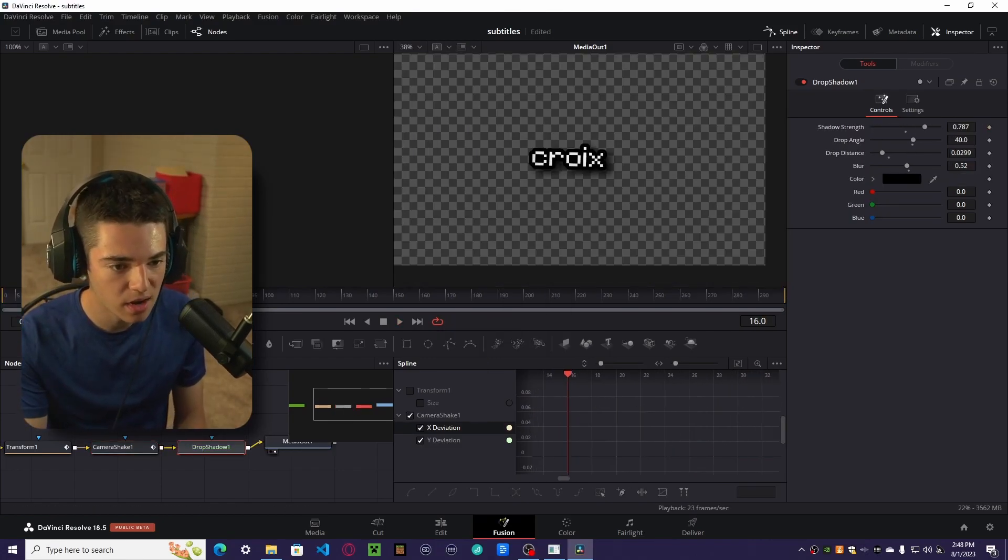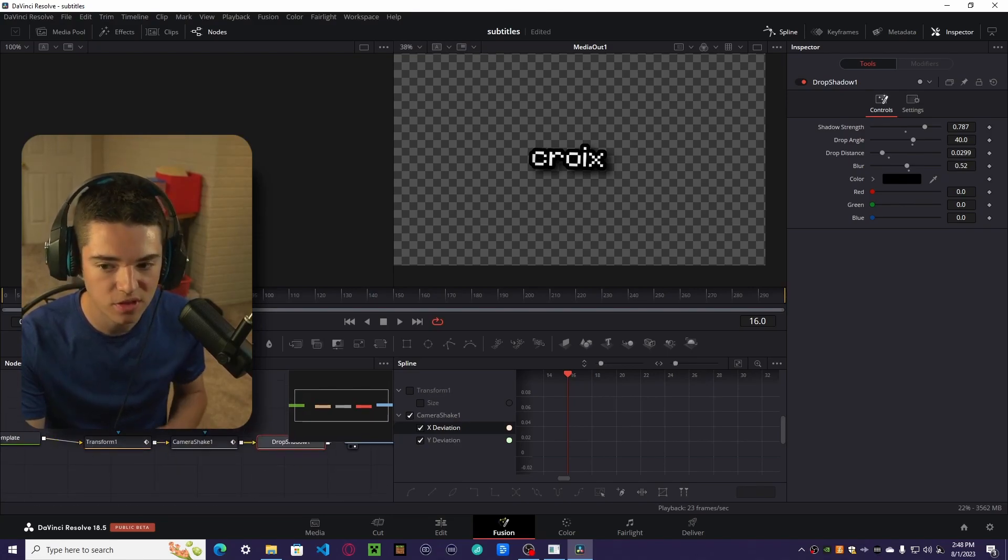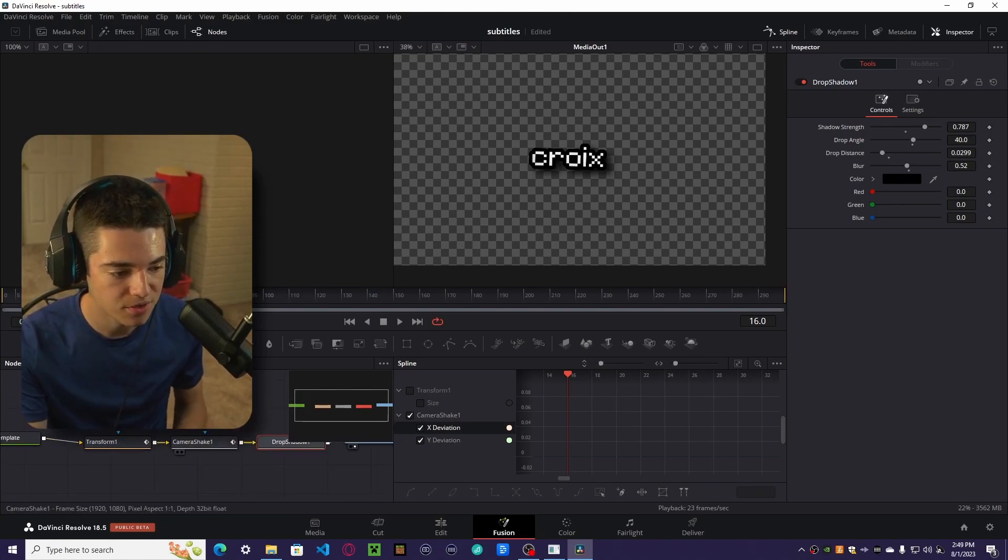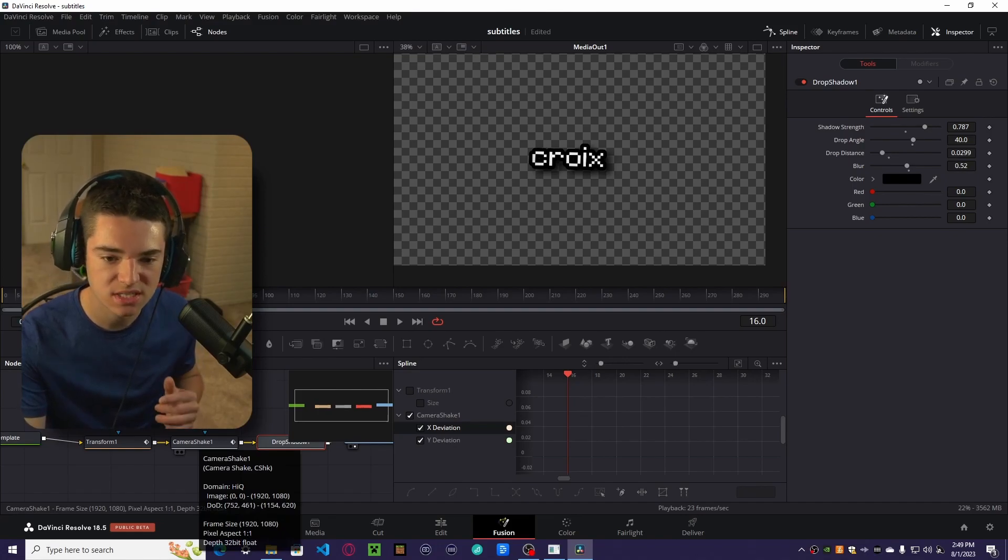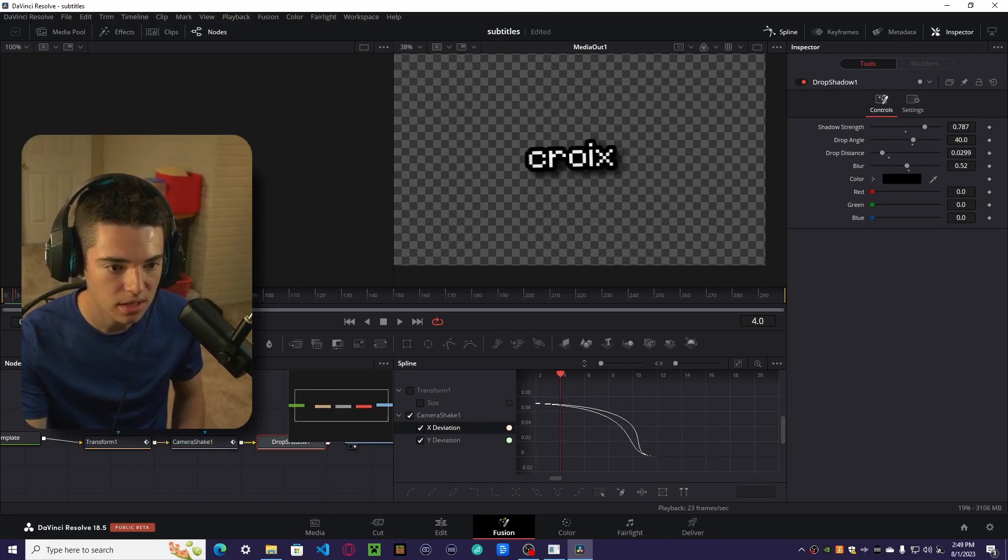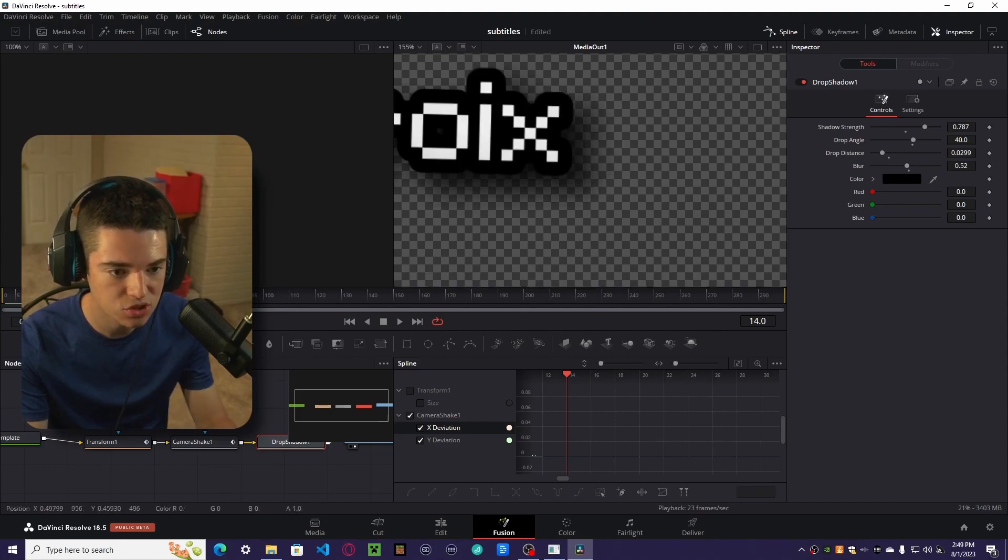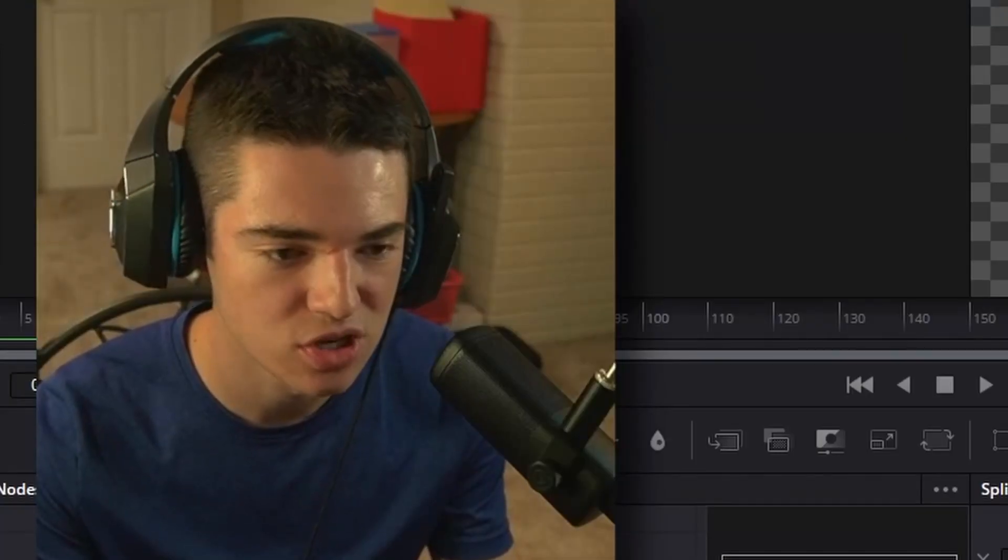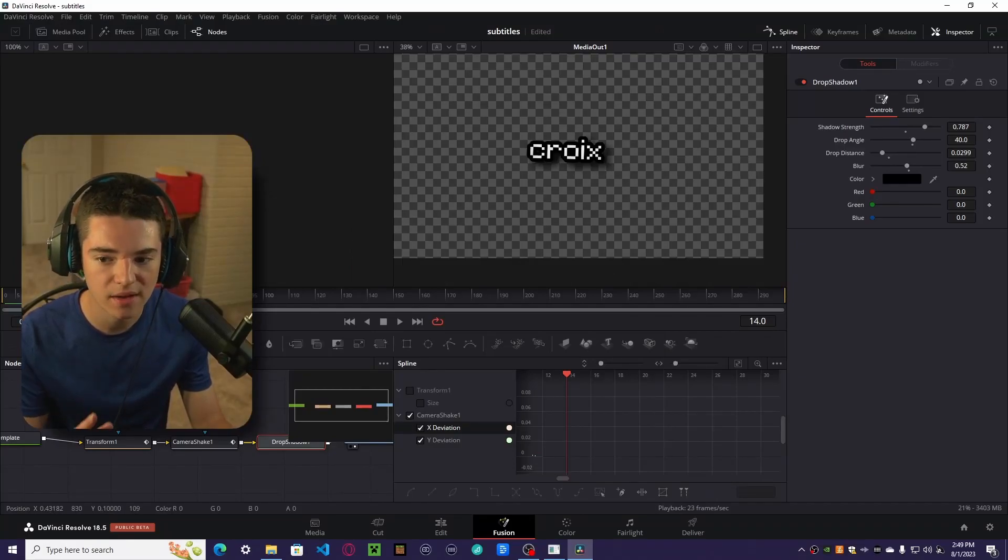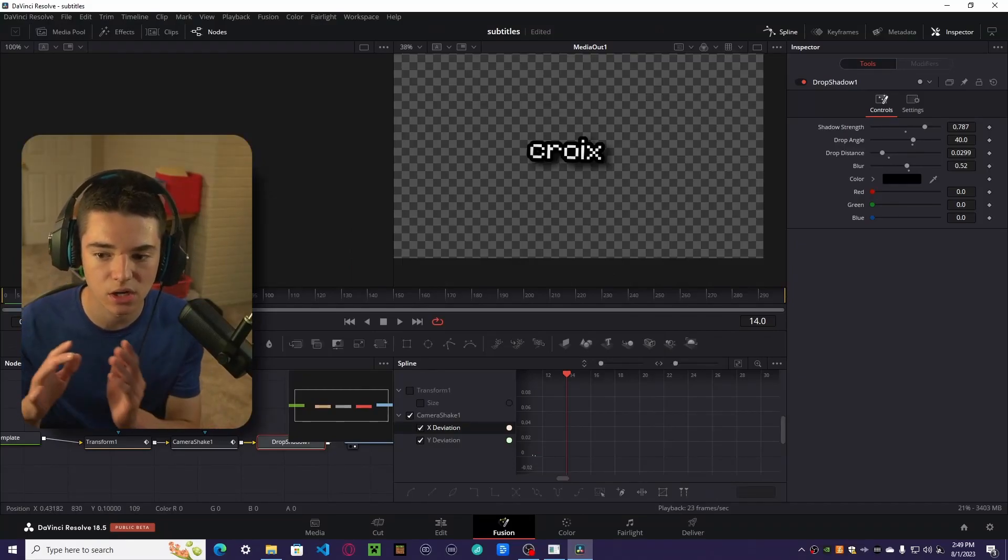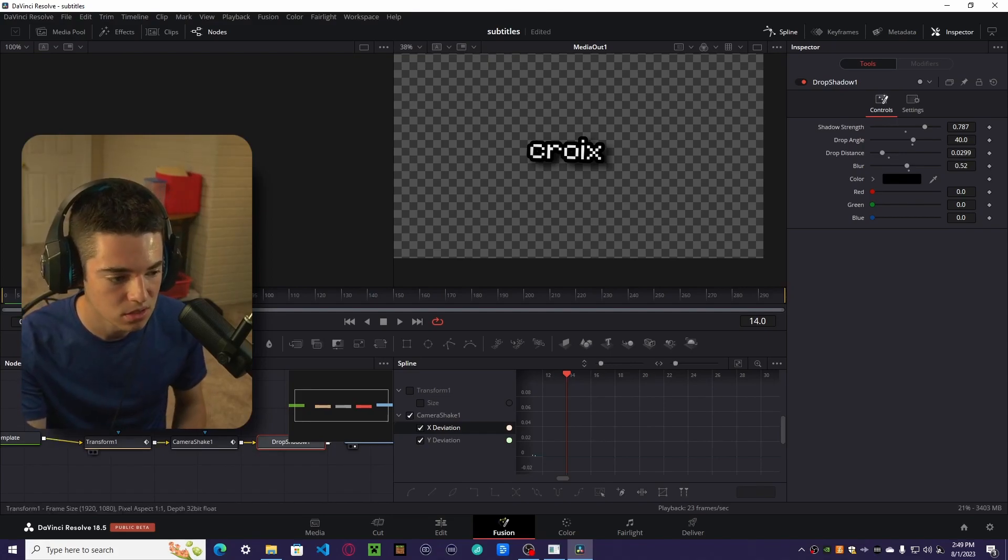Okay, so now we have animated our subtitles. So we have a transform for that pop in. We have a camera shake so we kind of get that little motion and we have our drop shadow just to add a little bit of a drop shadow to it. That's kind of what a drop shadow's for. So now we have to do one more step so that way the animation can carry over to each different subtitle.